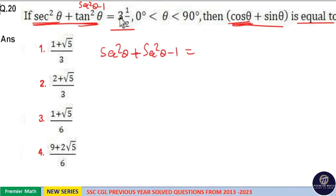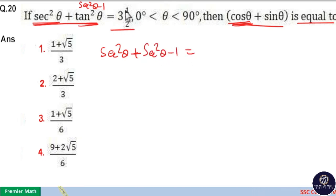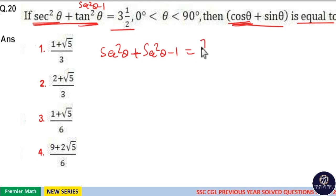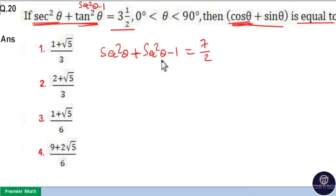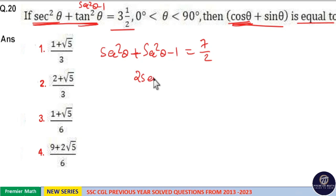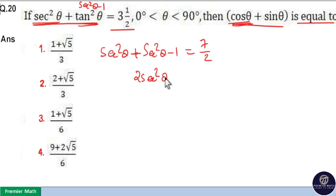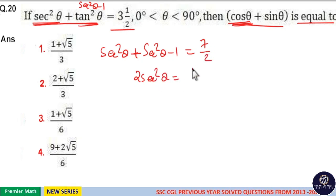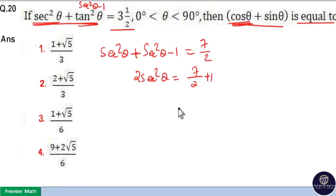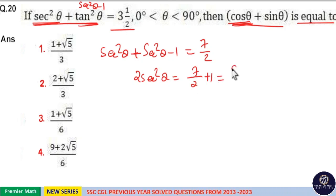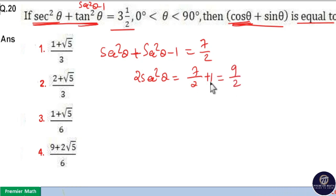Which is equal to 3 into sec²θ + 1 equals 7/2. Now you can see 2sec²θ. 2sec²θ is equal to 7/2 plus 1, that is equal to 9/2.